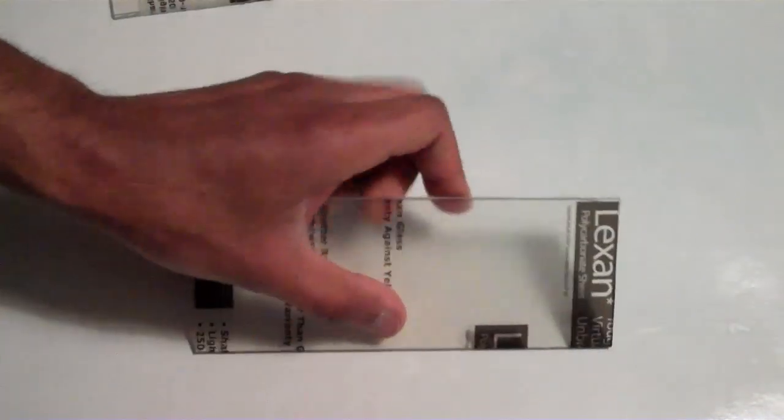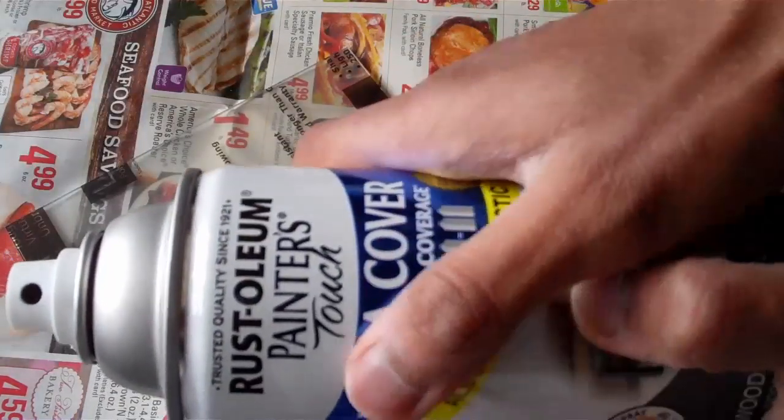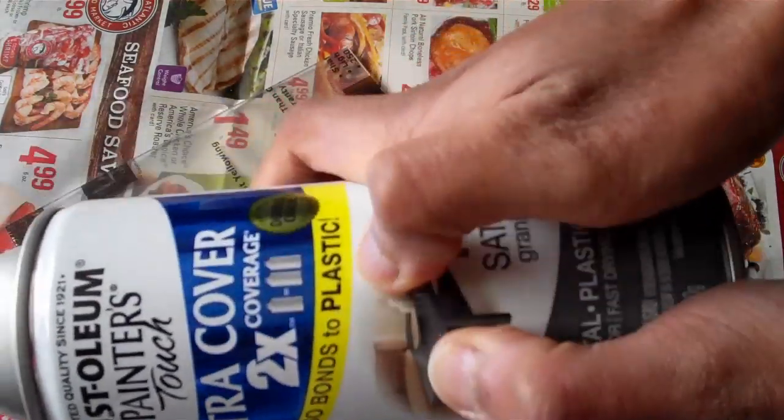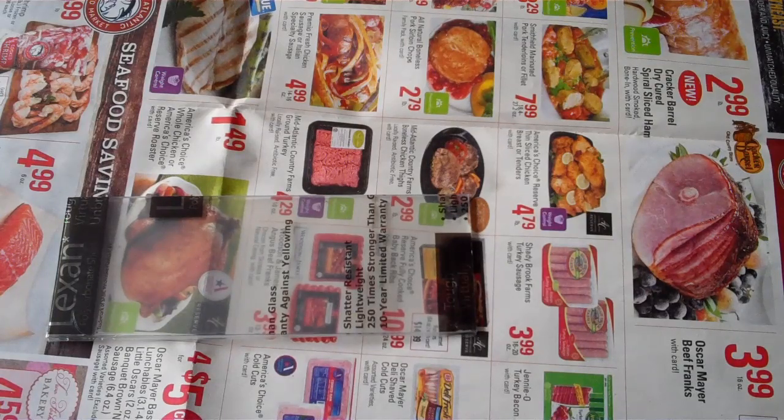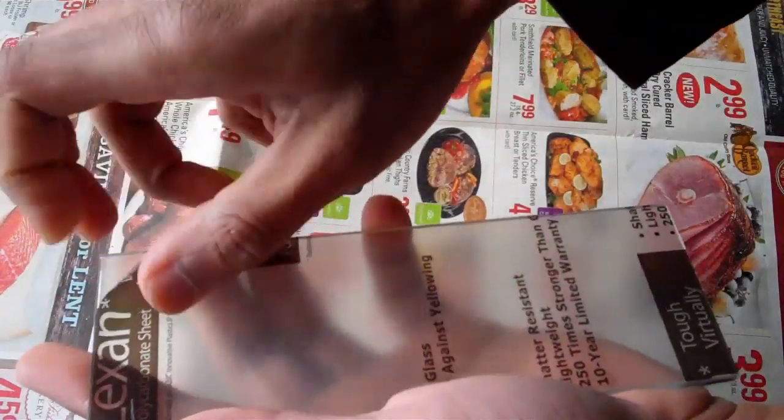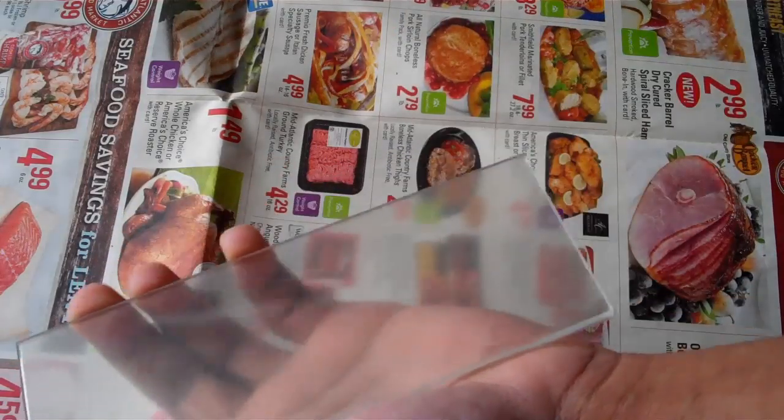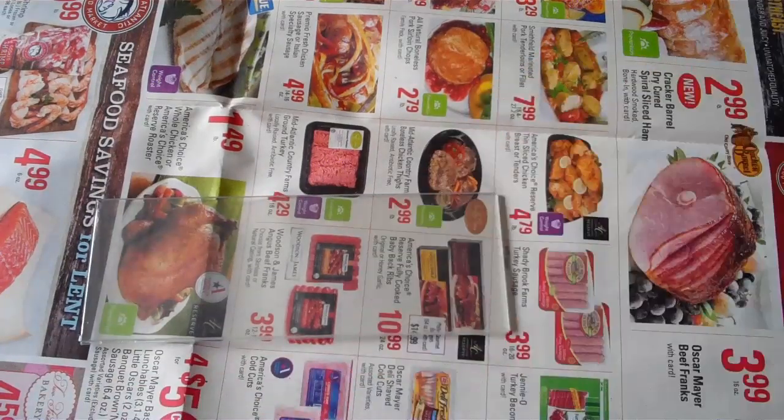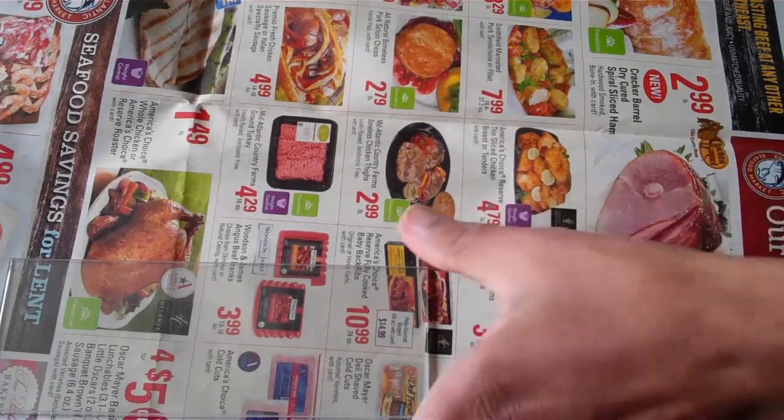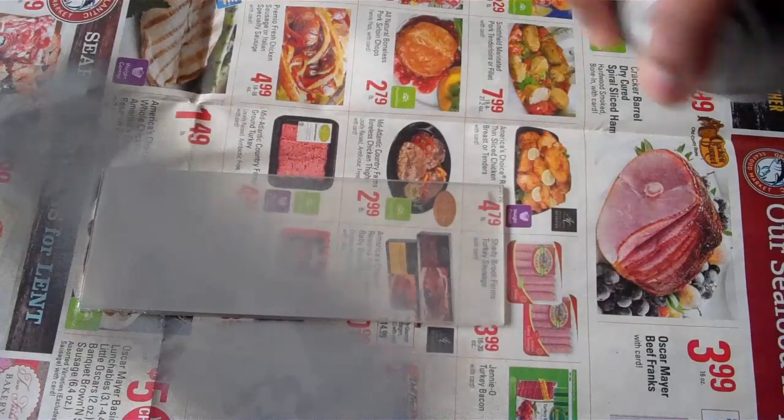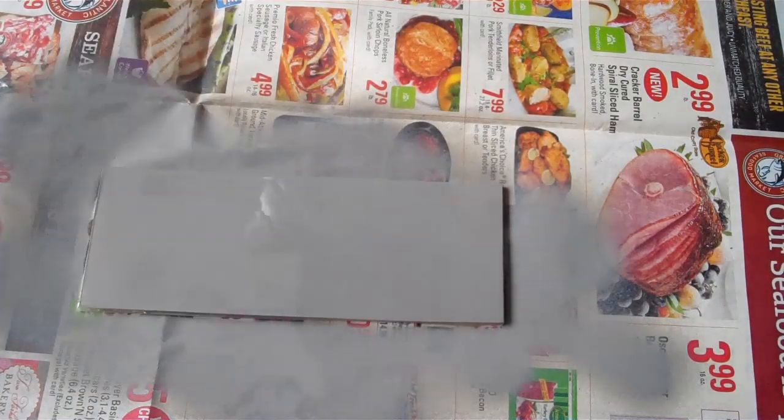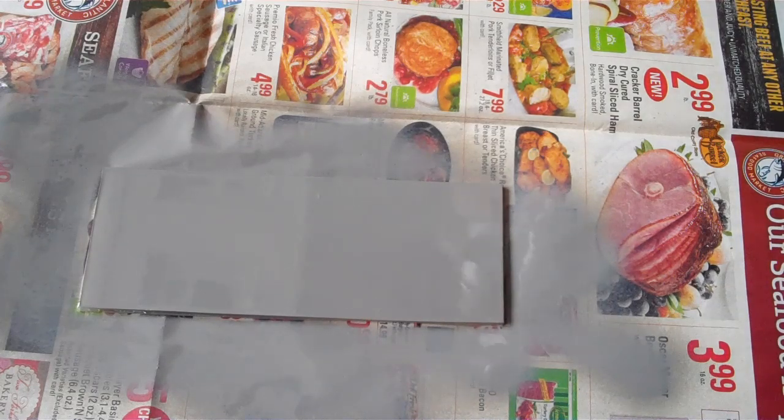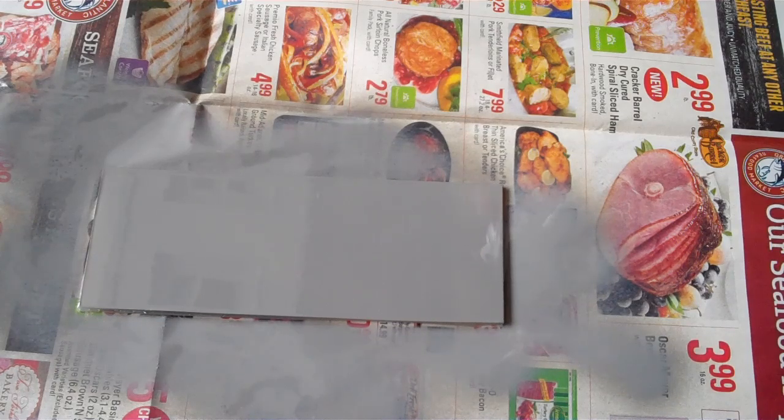Now we're going to paint the piece of plexiglass. I'm using Rust-Oleum Painter's Touch, the color satin granite, and it also bonds to plastic which is great. Peel the plastic coating off the plexiglass so we have a nice clean surface to work with. When you're painting you want to do some quick small coats and come back and do a second coat and a third coat. I'm going to let it dry for a little bit and come back and do another coat.